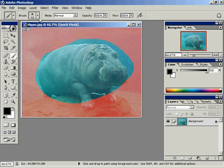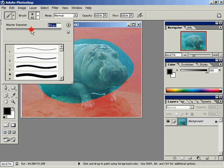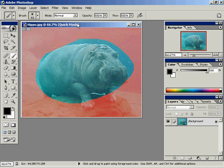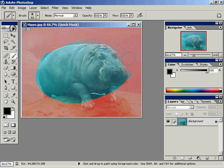Notice that my foreground color, let me make my brush a little bit bigger here, my foreground color is black. With my foreground color as black, I'm able to paint on that red overlay.